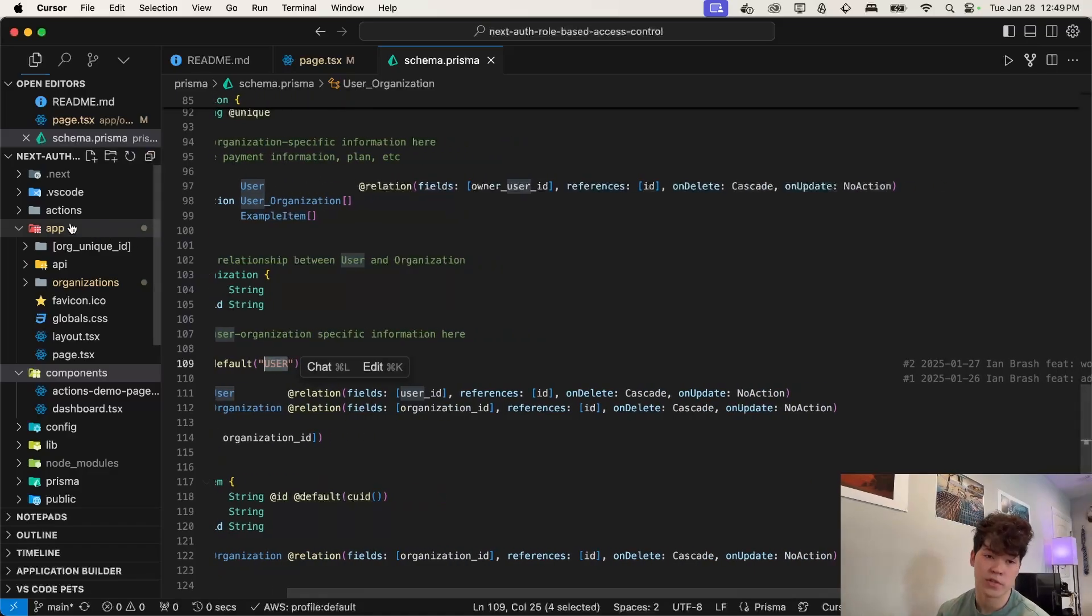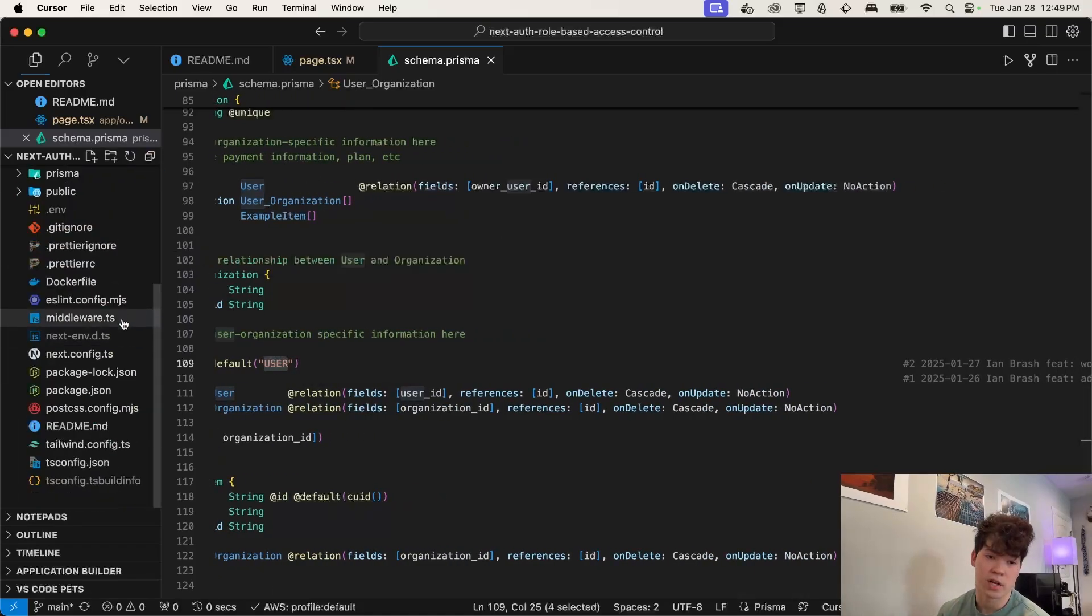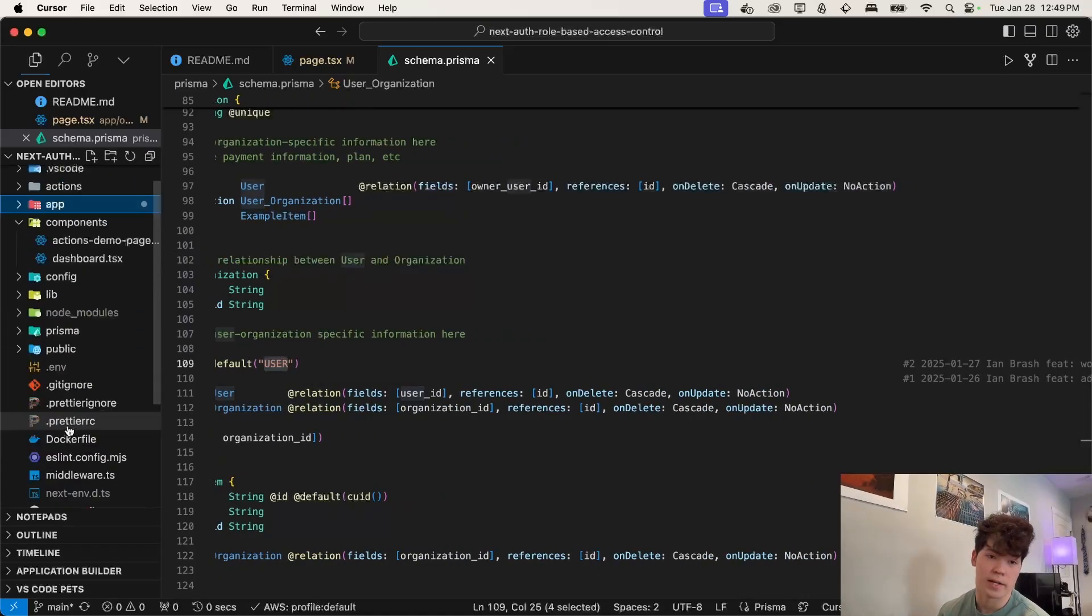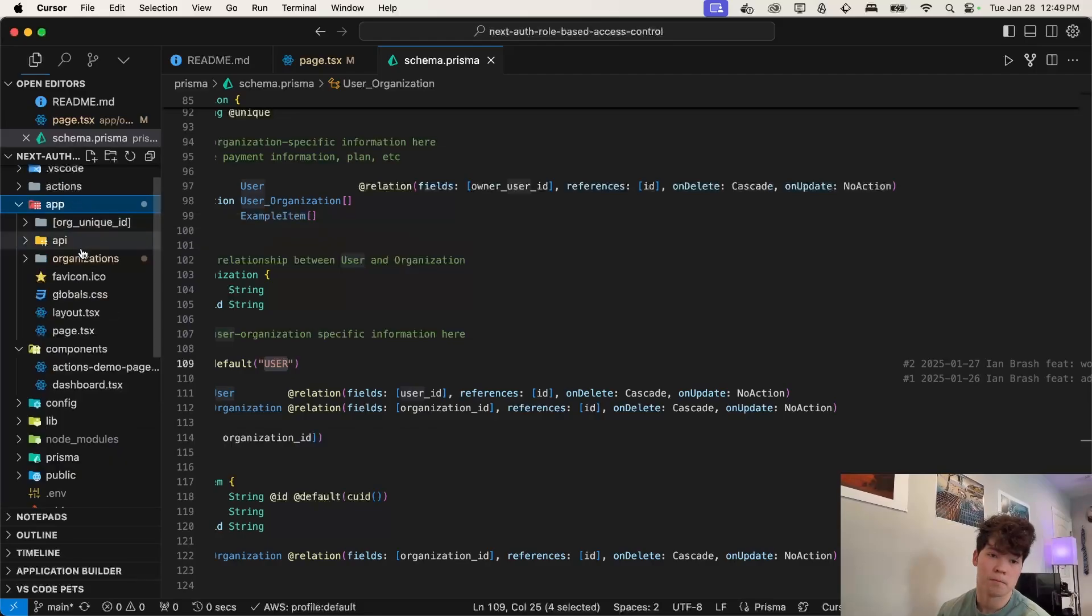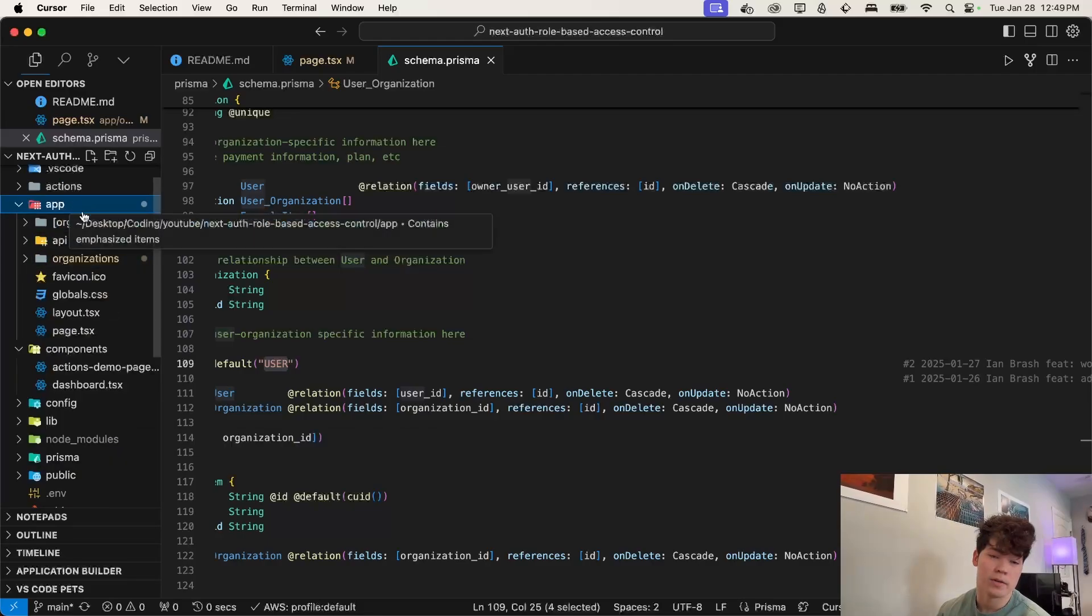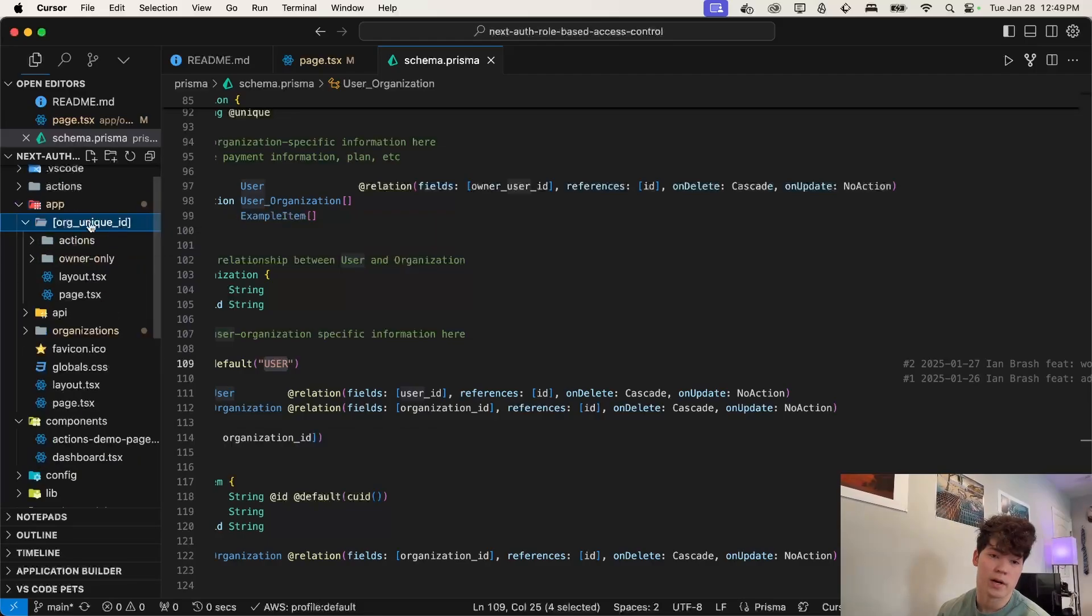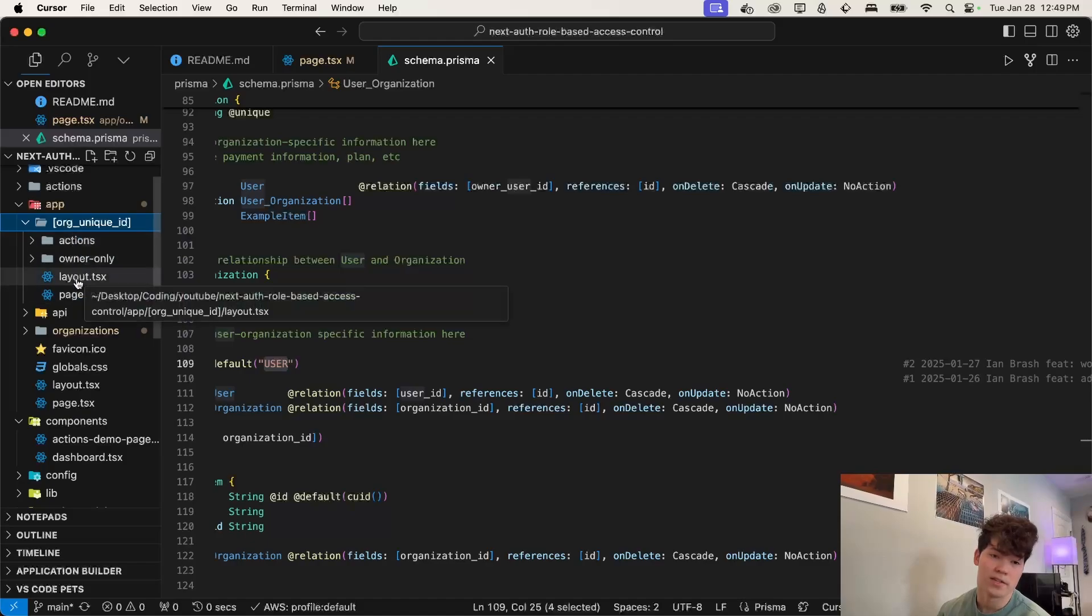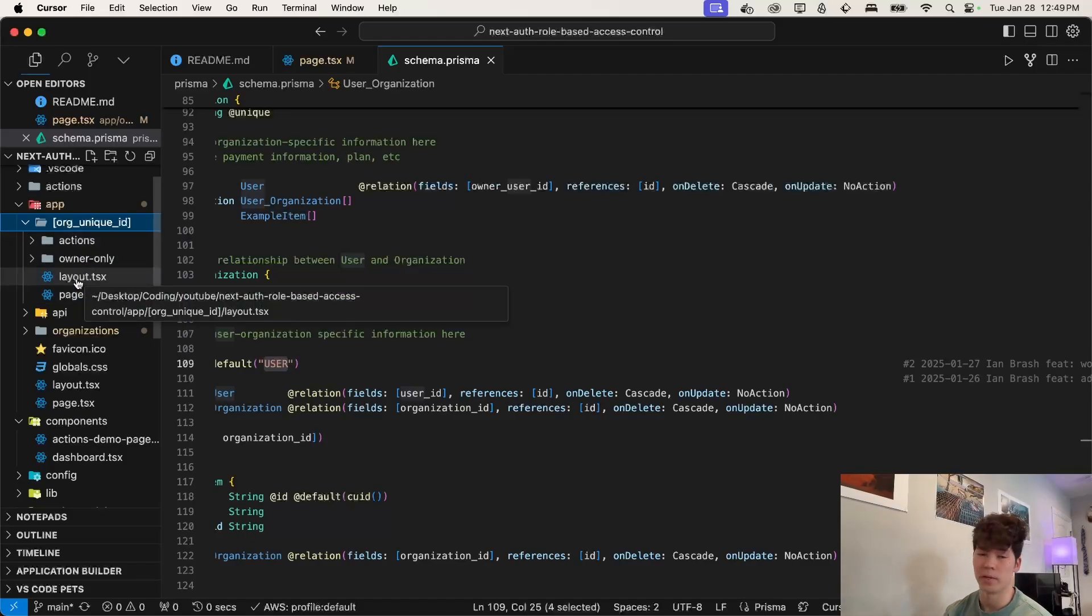So apart from the schema file, we've just got a bunch of config right here. Not super important. We have our app directory and this is where all of our organization pages are. So this is from our previous code base in the last video I made. If you are a little bit confused, I would definitely recommend checking that out on multi-tenancy.